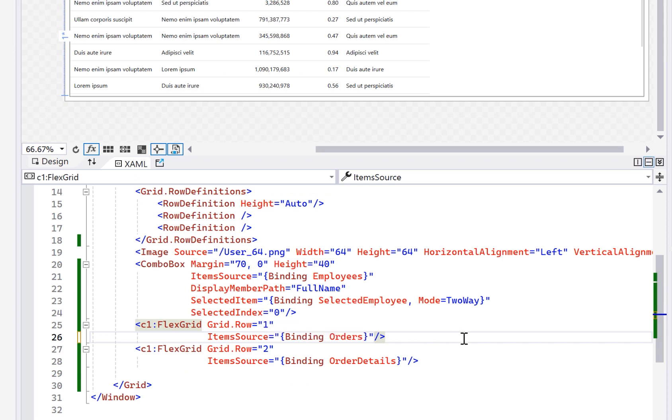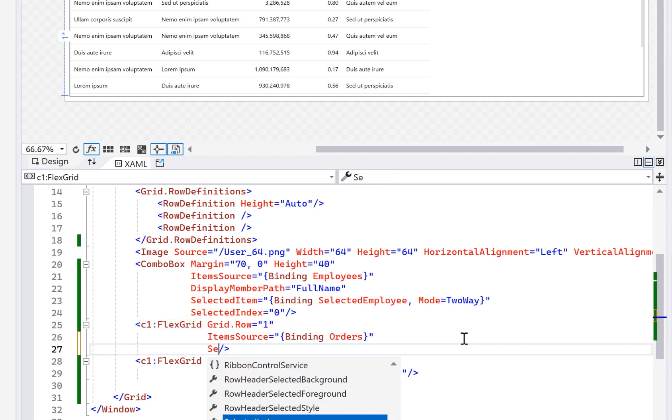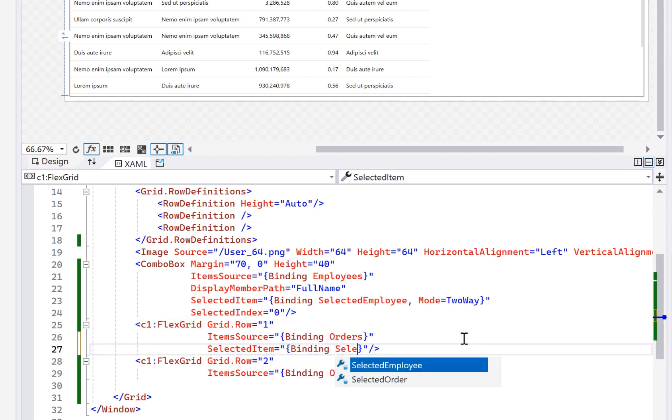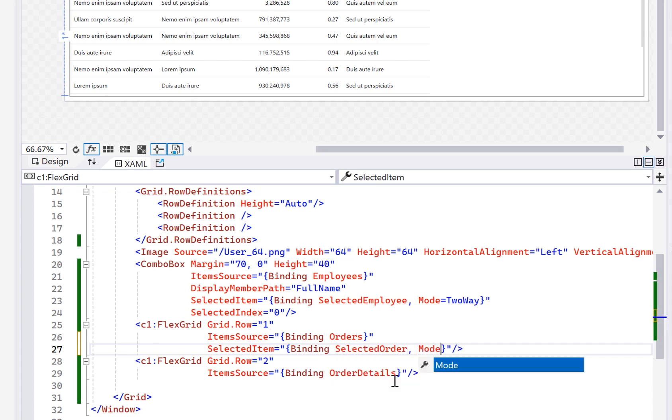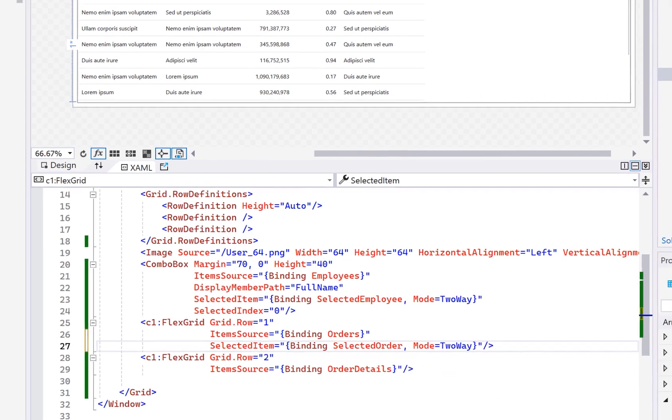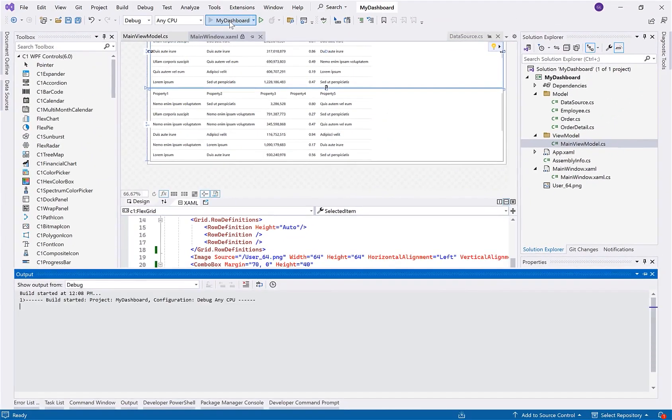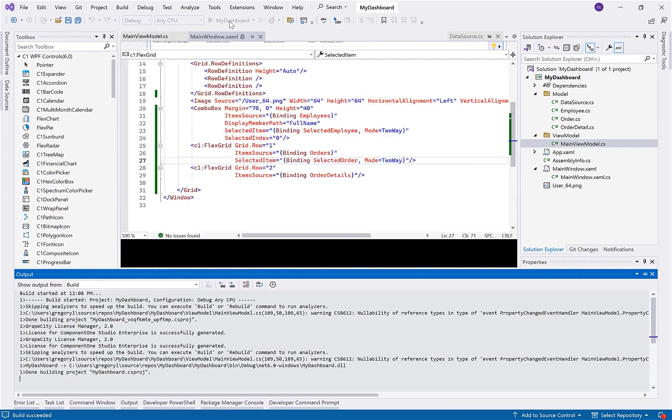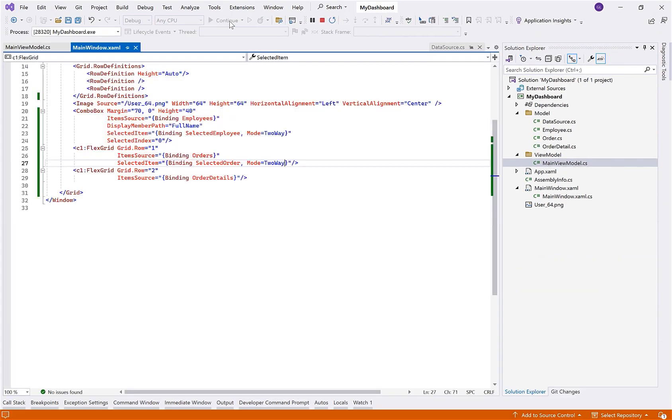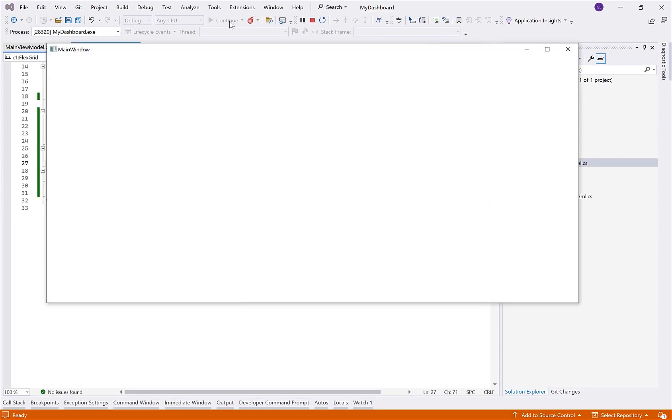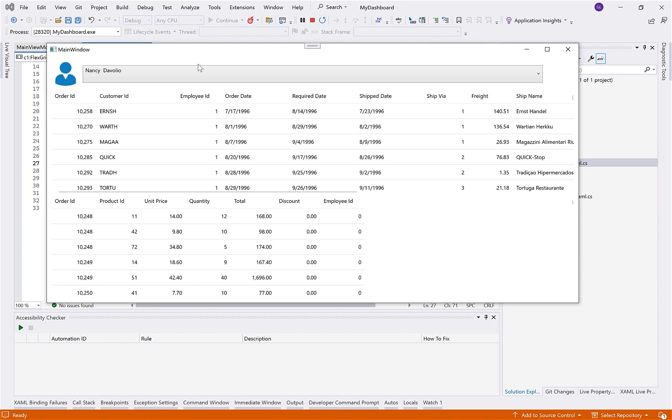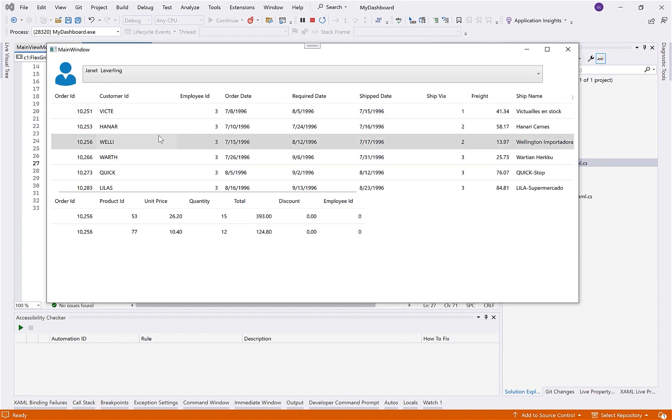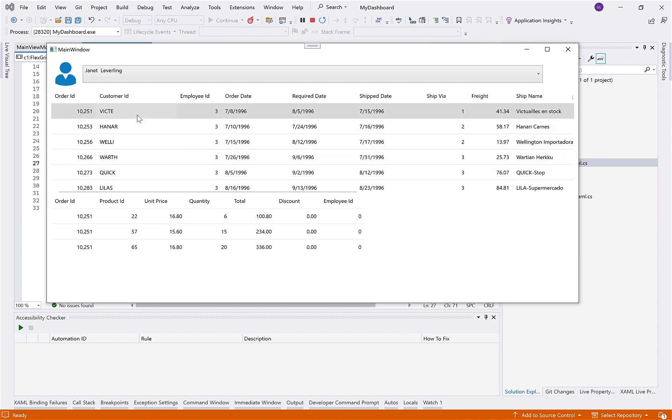And to tell the view model to update the selected order, we need to add two-way binding to the selected item property of the FlexGrid. And this is also very similar to the combo box. Now let's run this again and see if it's working. Just like that, we've created a dynamic dashboard following MVVM with notify properties in the view model, updating our data on the fly.